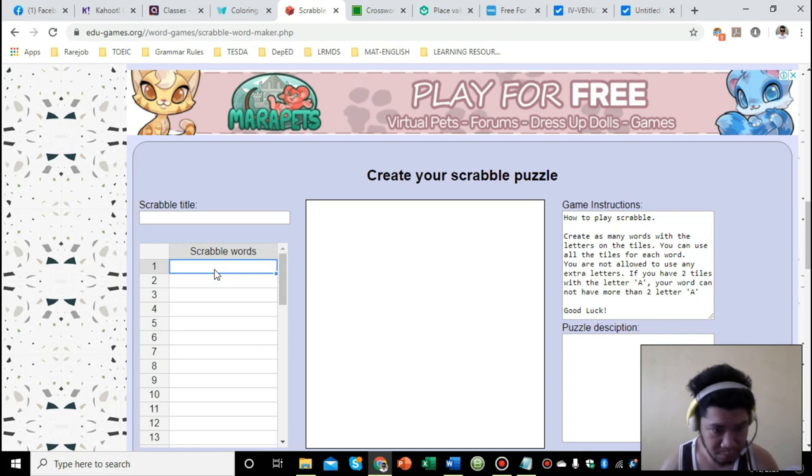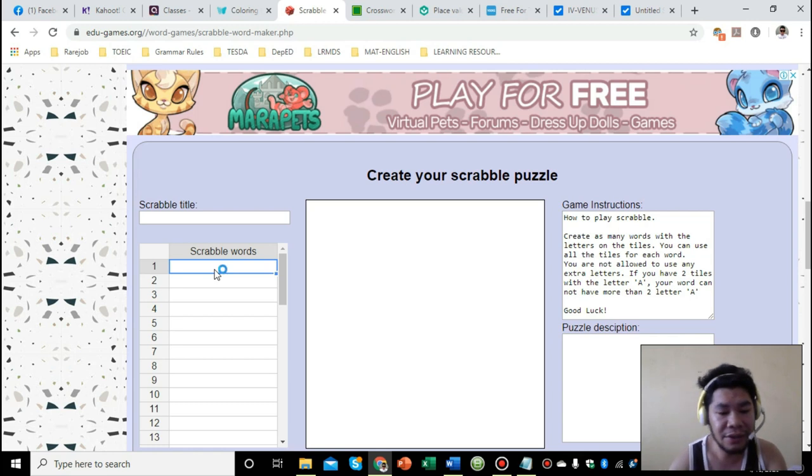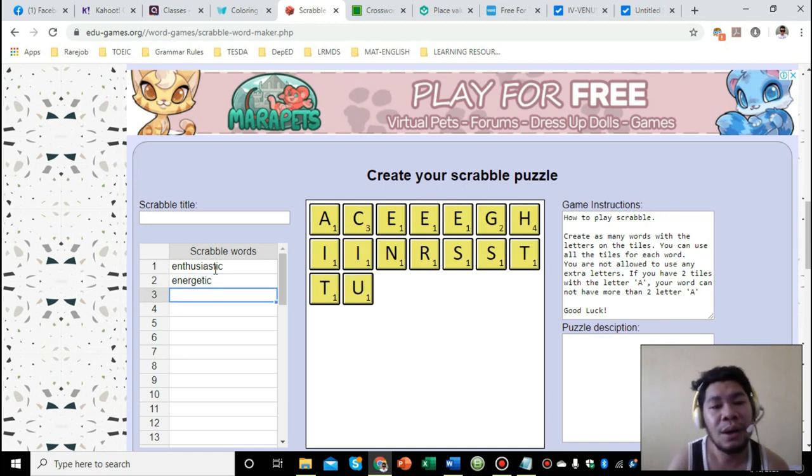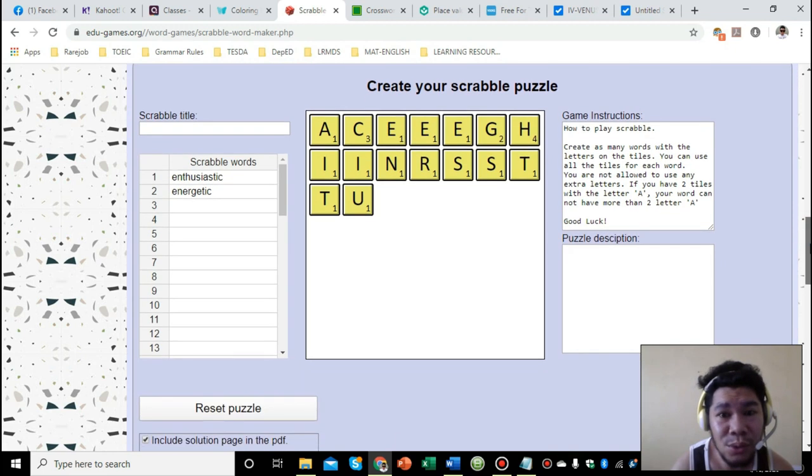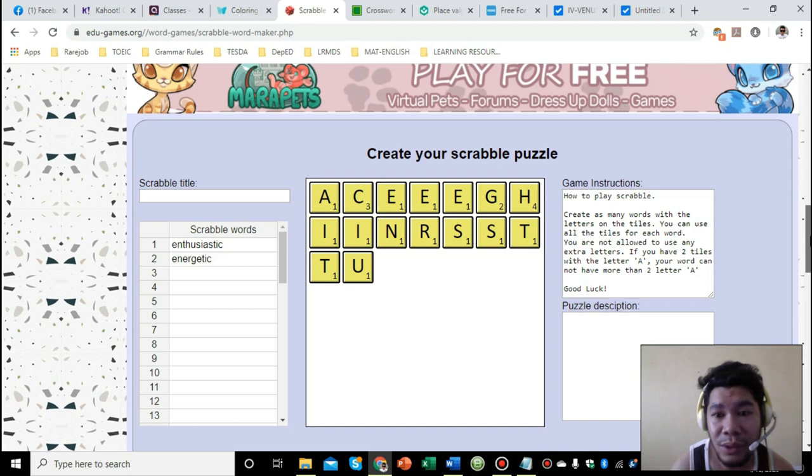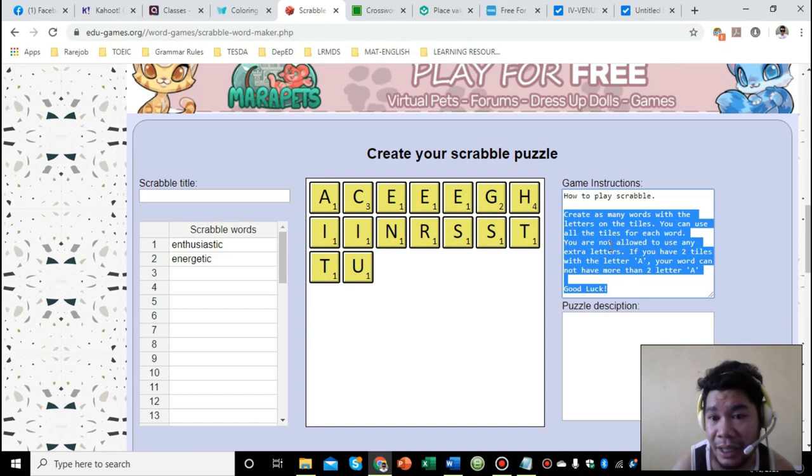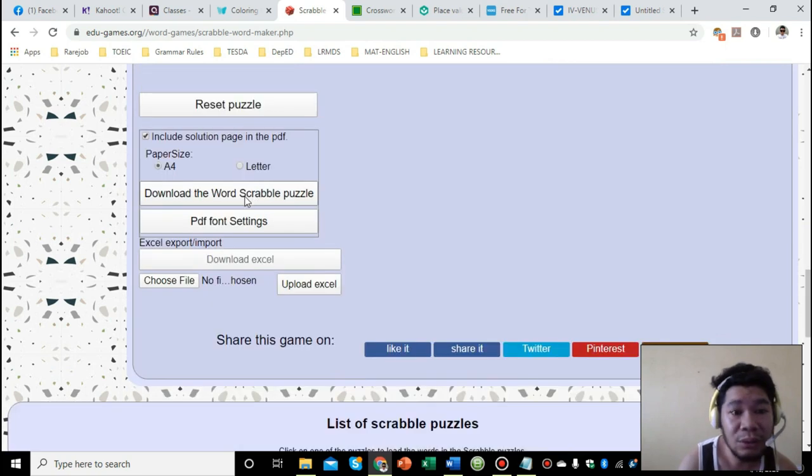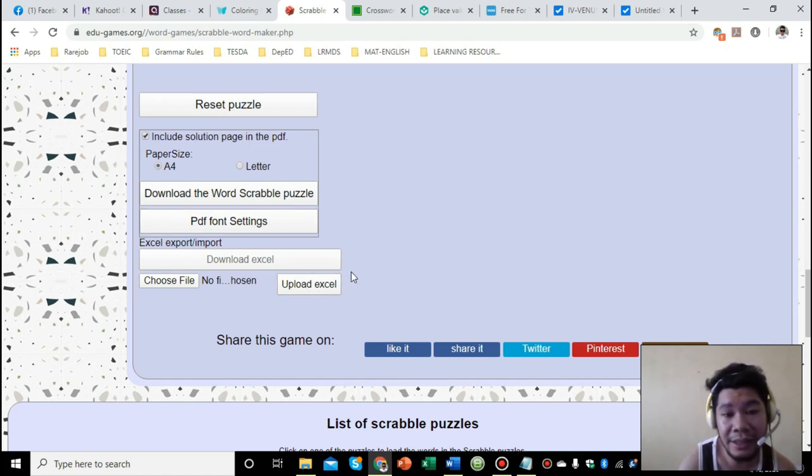Once you type the words here and press enter, it automatically generates the letters for your Scrabble. What's good about it is it also comes with instructions. You can print it out here, you can download the word puzzle or download using PDF, or you can export it to an Excel file. It's very flexible to use.